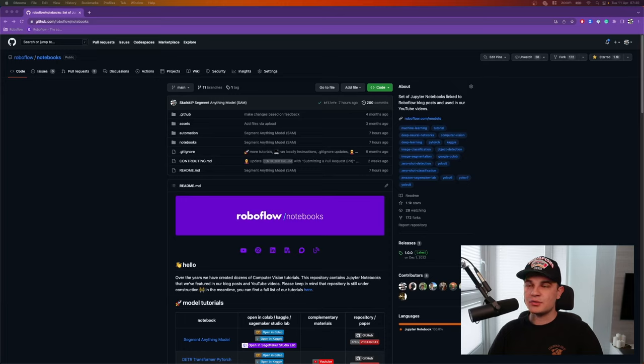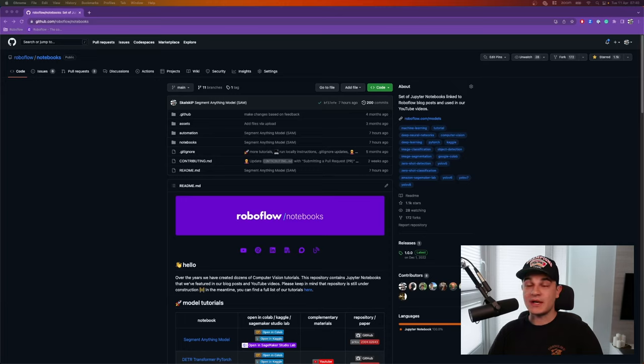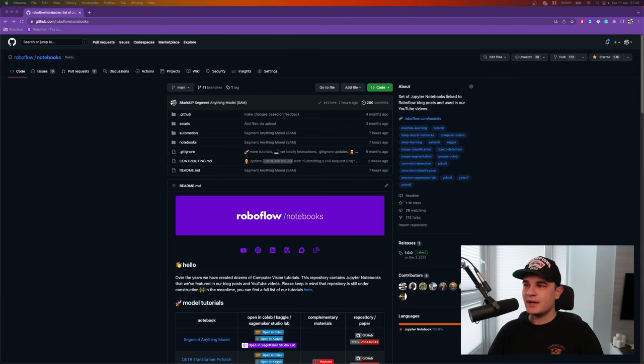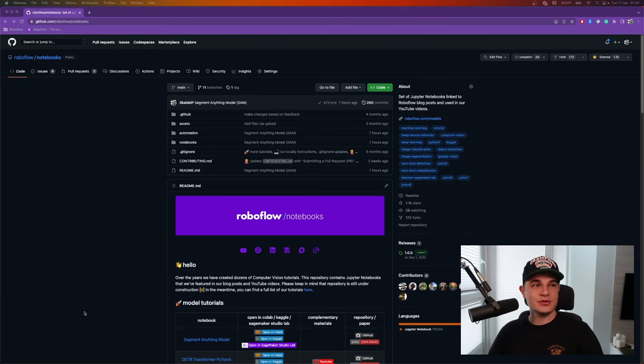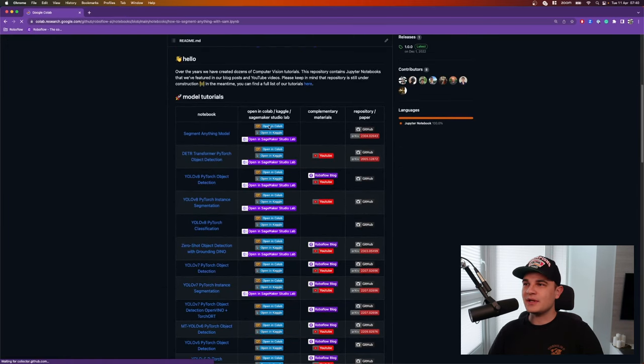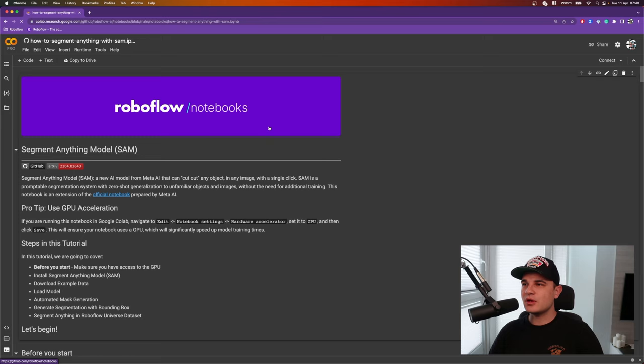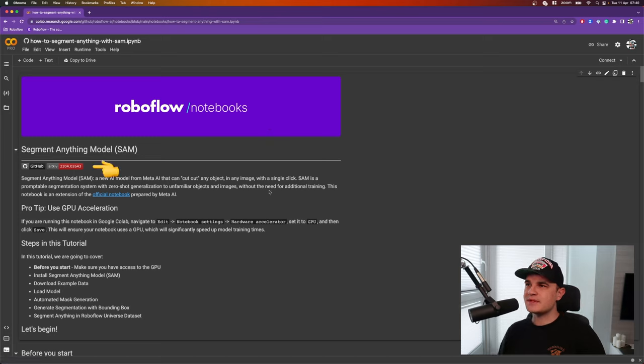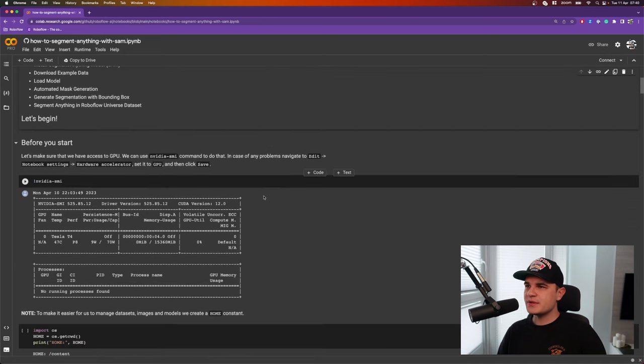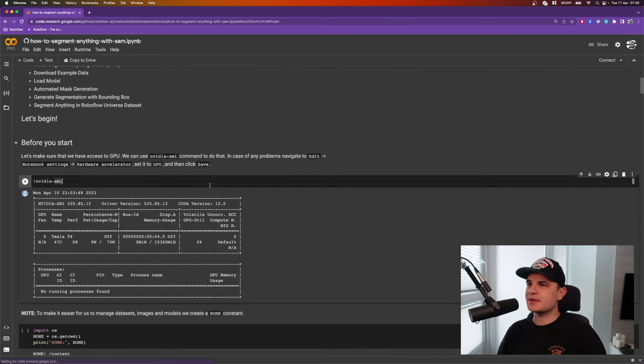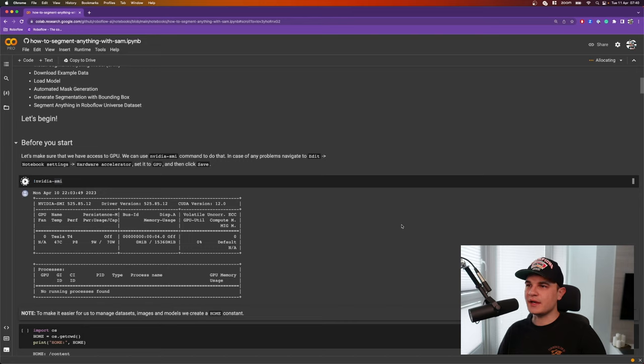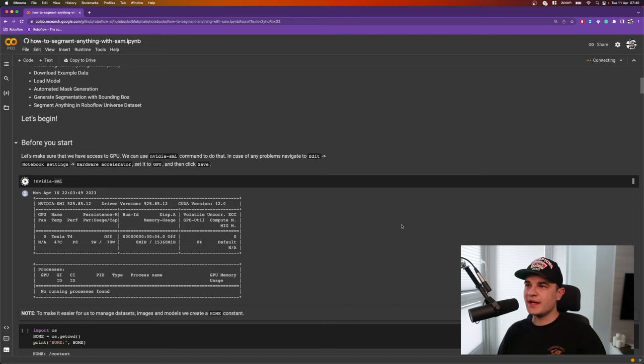As usual, we start our journey in RoboFlow Notebooks repository, a perfect place if you want to learn more, not only about SAM, but also other computer vision models. We pick the first Jupyter Notebook from the top and open that in Google Colab. Here in the top section you can find links to the original SAM repository and the paper released by Meta AI. And when we scroll just a bit lower, we'll see the first cell that we're going to execute, NVIDIA SMI command, just to confirm that we have access to the GPU.